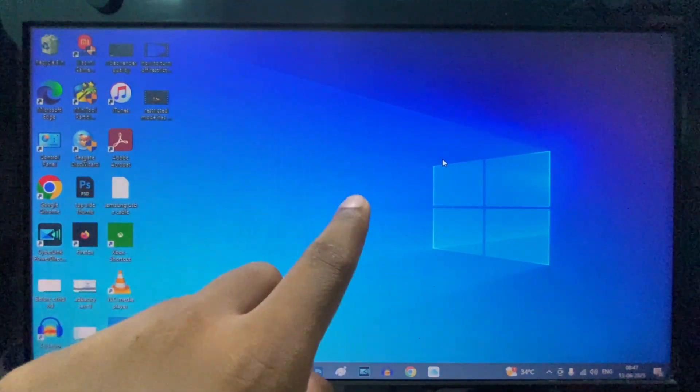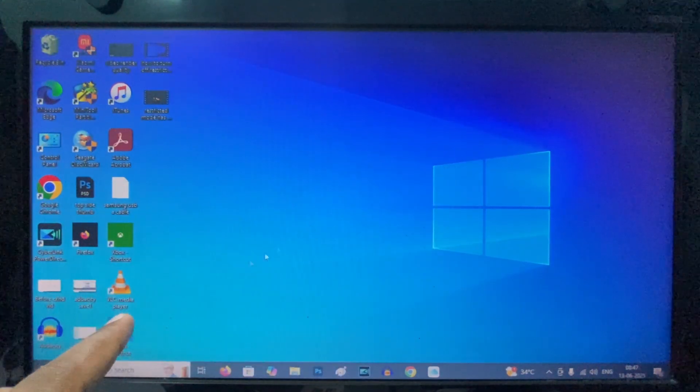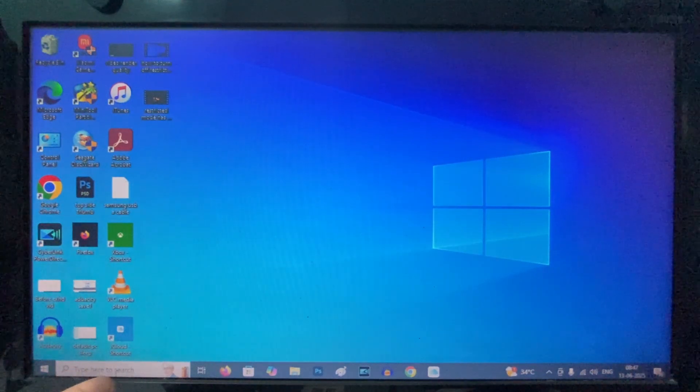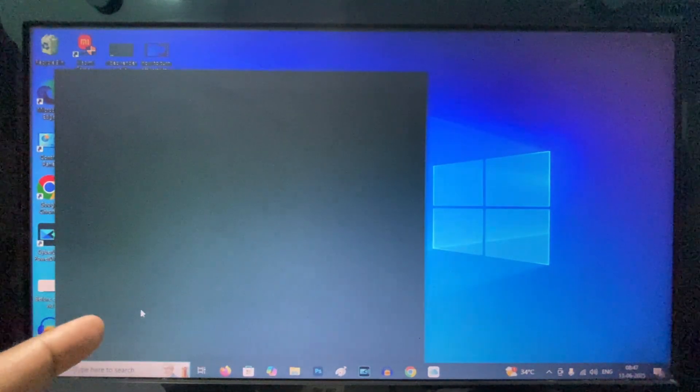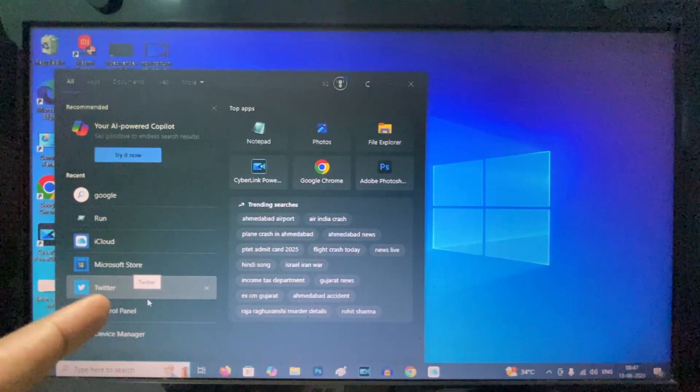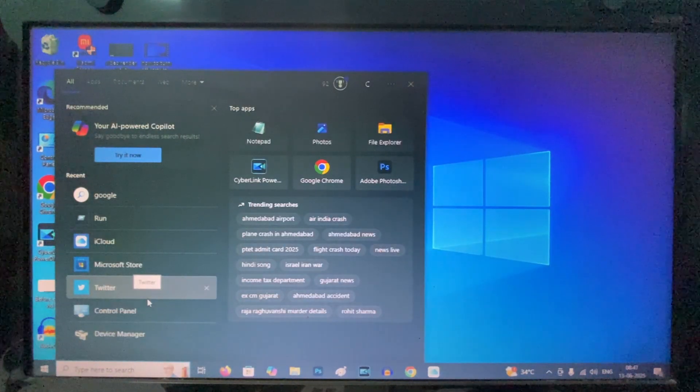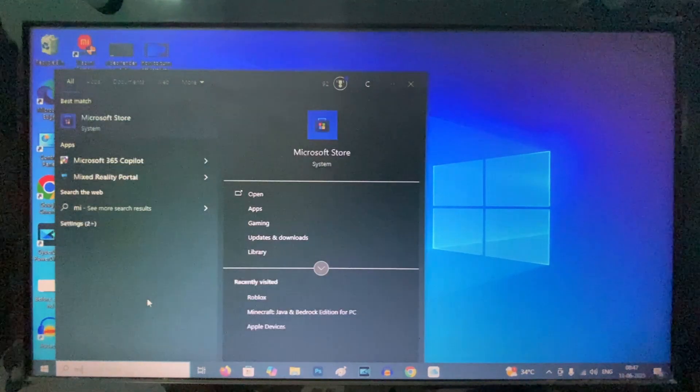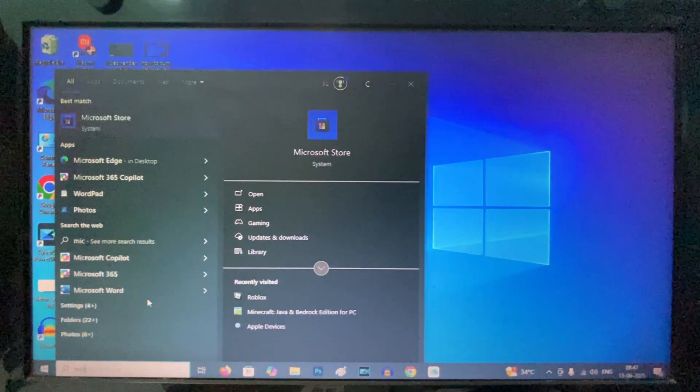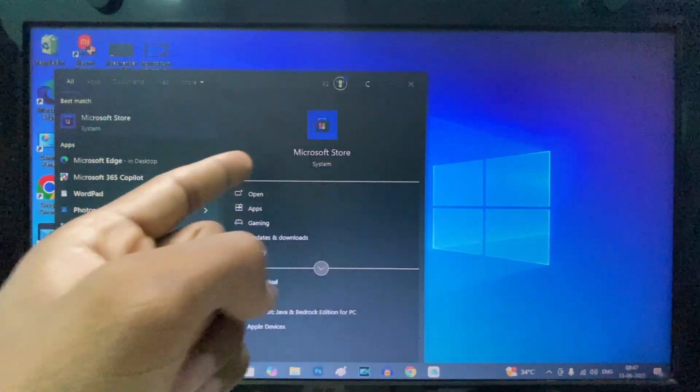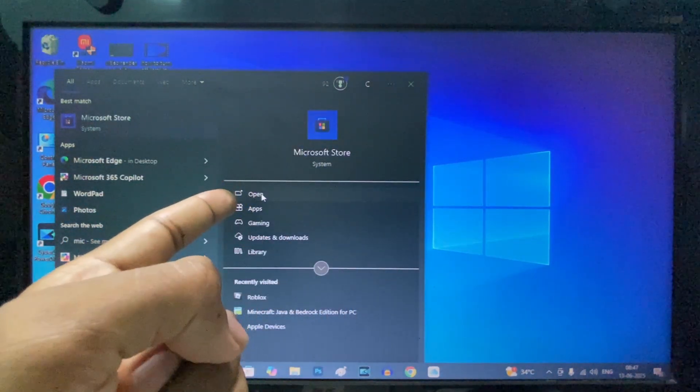First, for Microsoft Store, just click the search button and type 'Microsoft Store'. Then you can see it appear - click open.